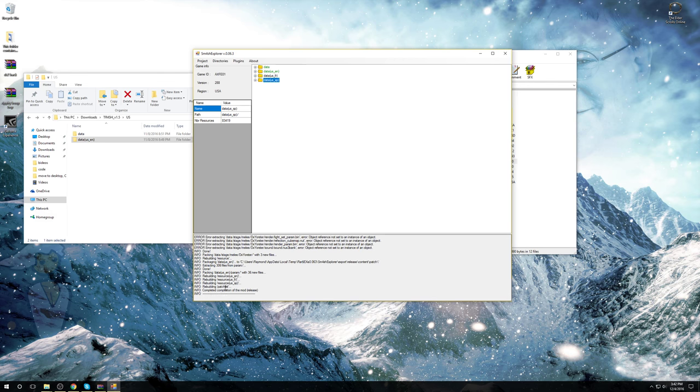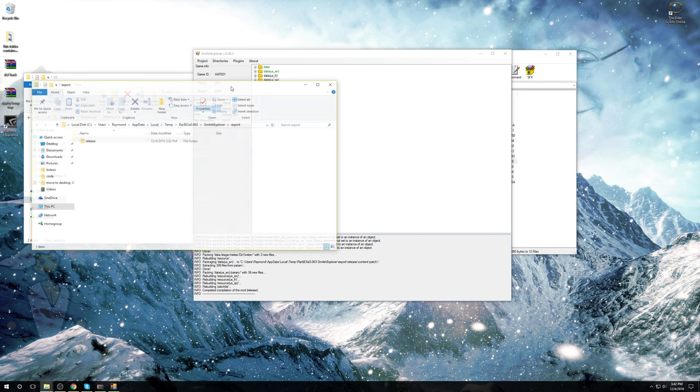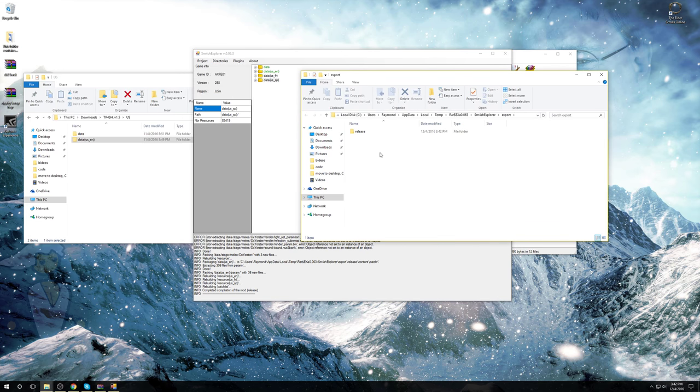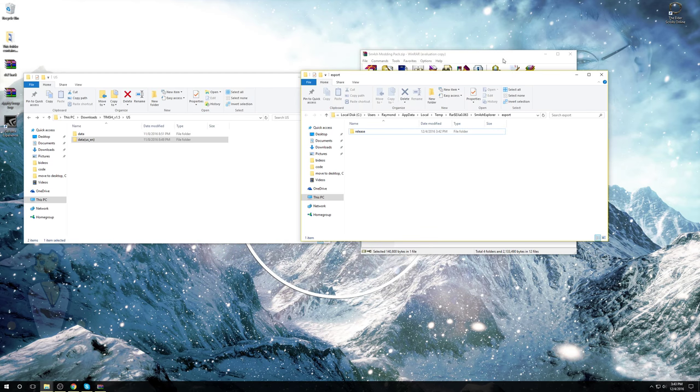So we'll just wait for this here. There we go. Bottom. Completed compilation of the mod. Now you are not exactly done. Go to Directories and hit Open Export Directory. You're going to be brought to a thingy here. It'll have a folder called Release. You can close out of Smash Explorer.